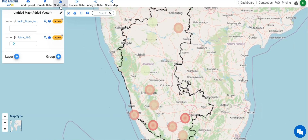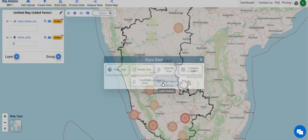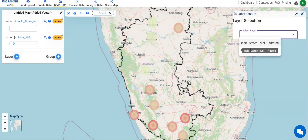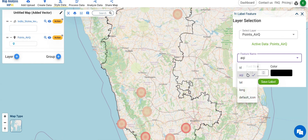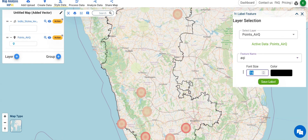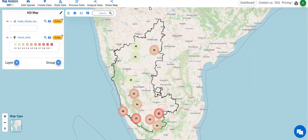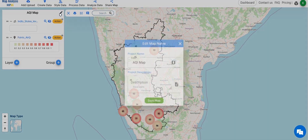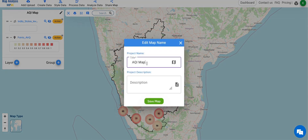From the StyleTools, select Label Features. Choose the points layer and select the attribute with air quality values. Edit the styles and click Save Label. Edit the map name by clicking on the pencil slash edit icon from the top of the layer panel. Share the final map using the share tool.